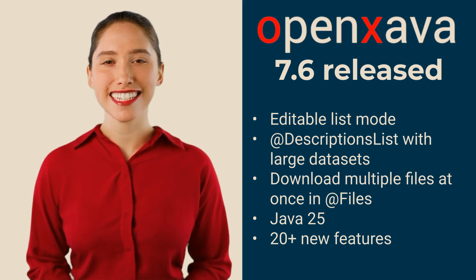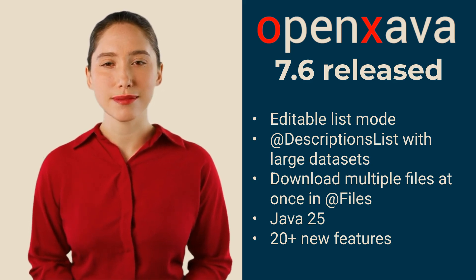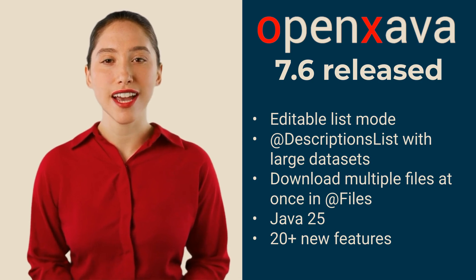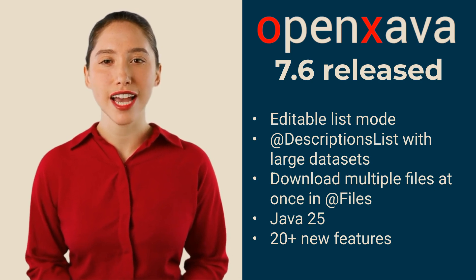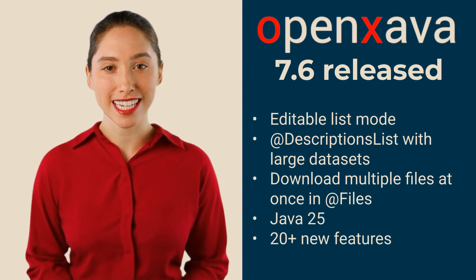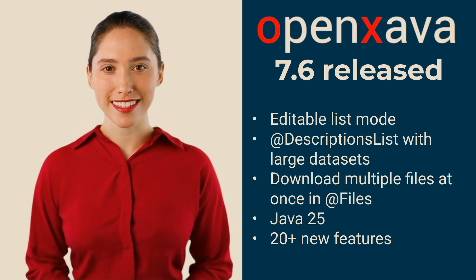And a detail that may seem small, but is very useful for your users, being able to download all attached files at once by clicking a single link.